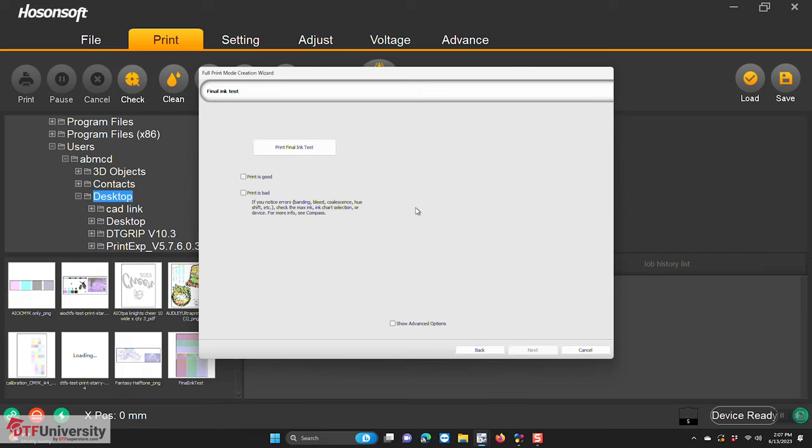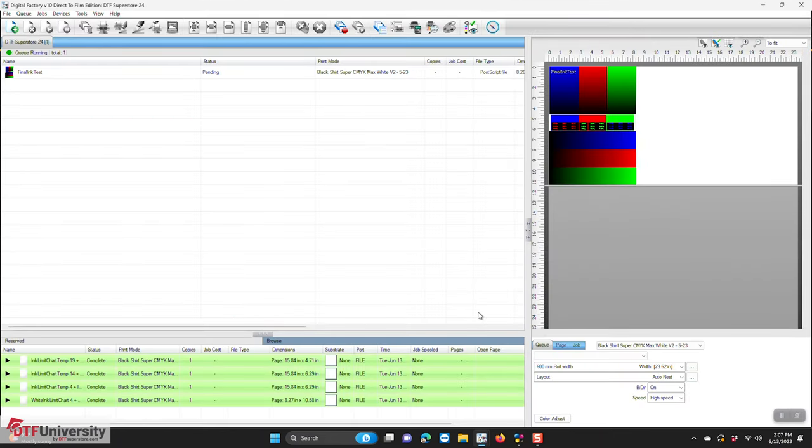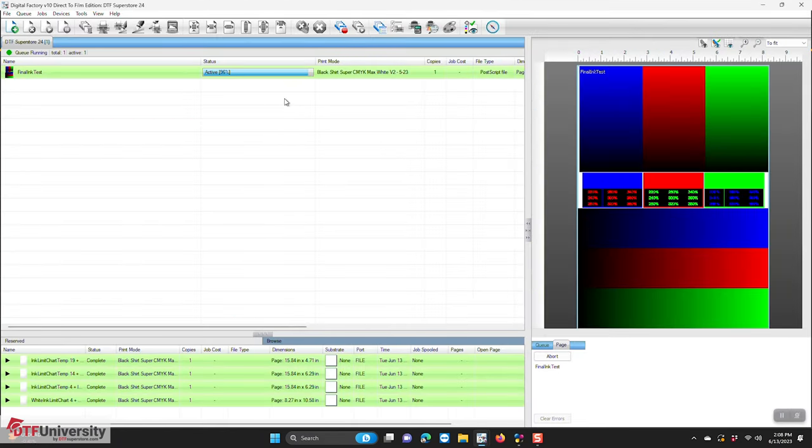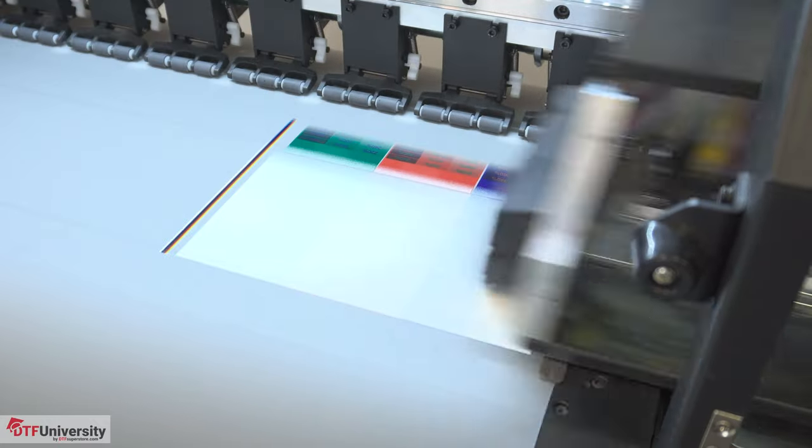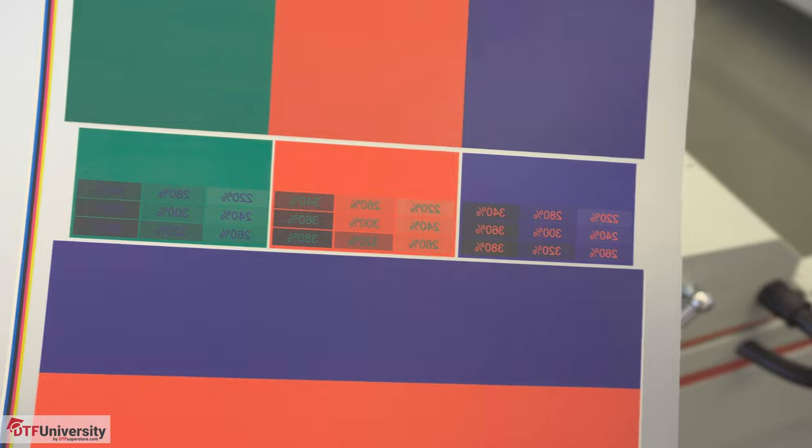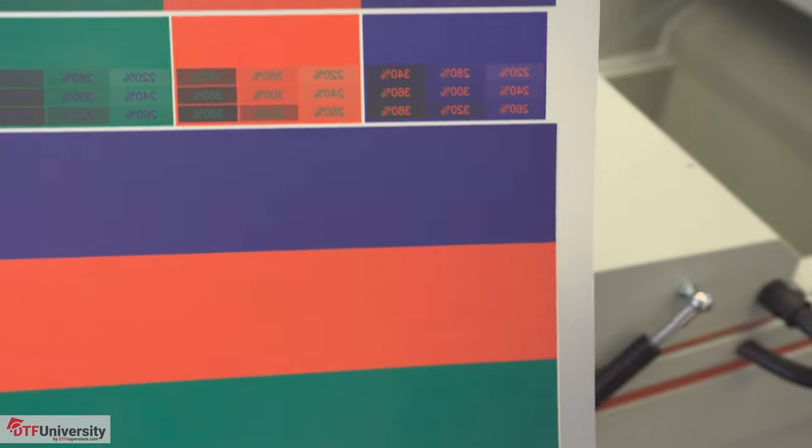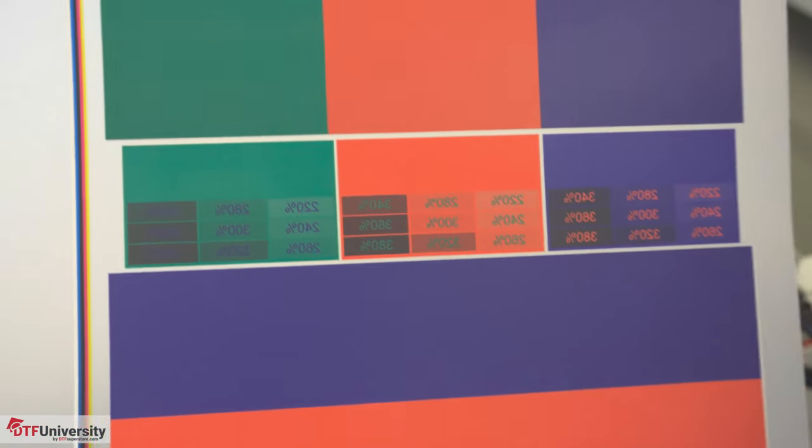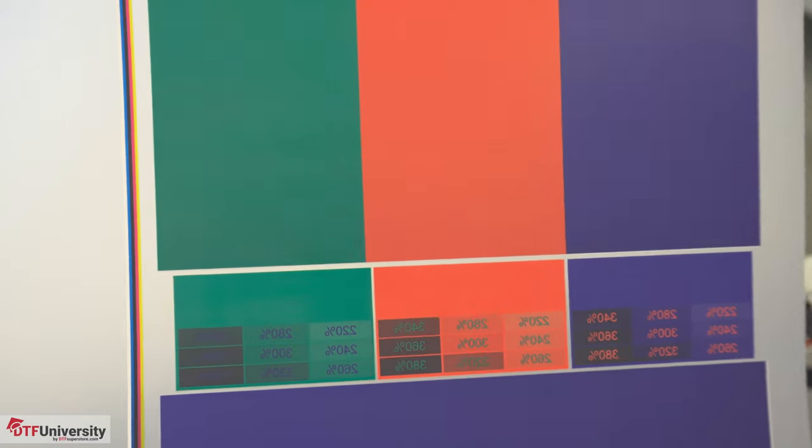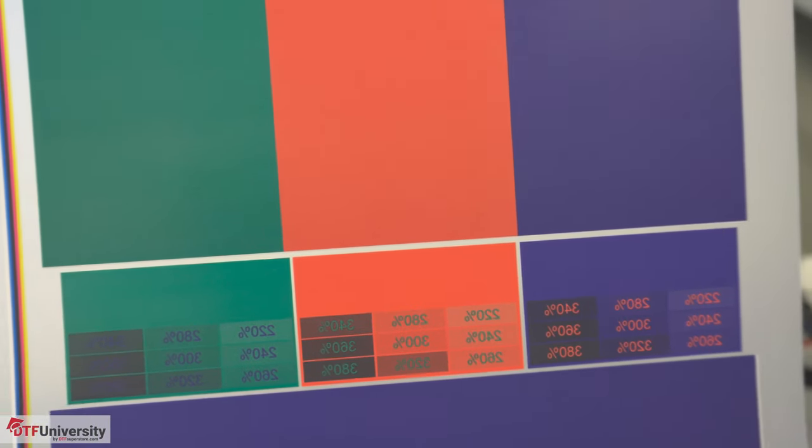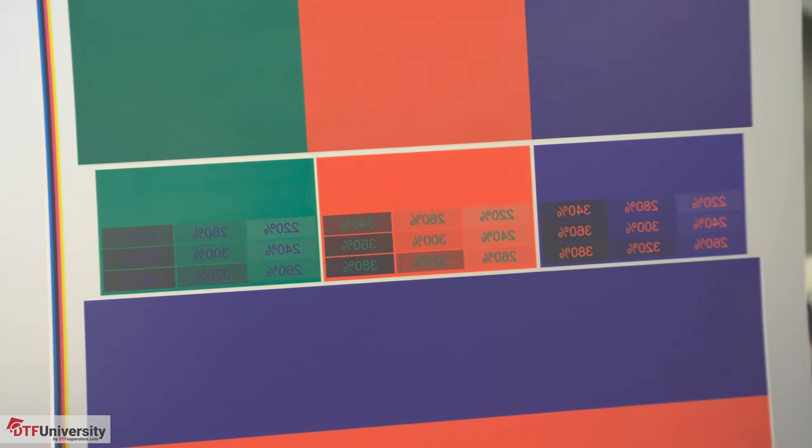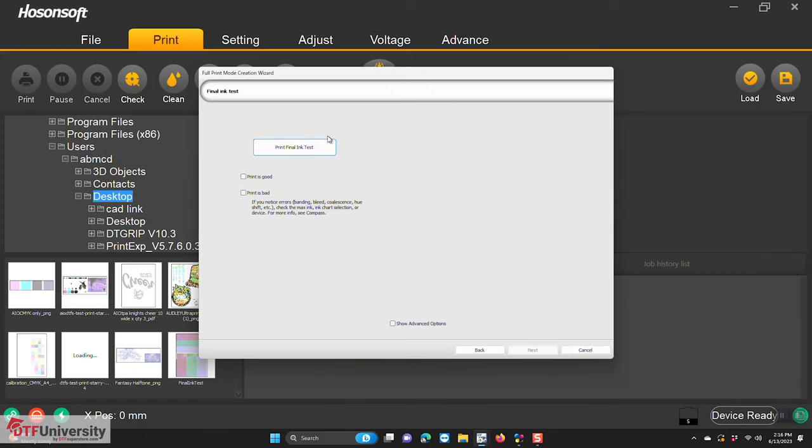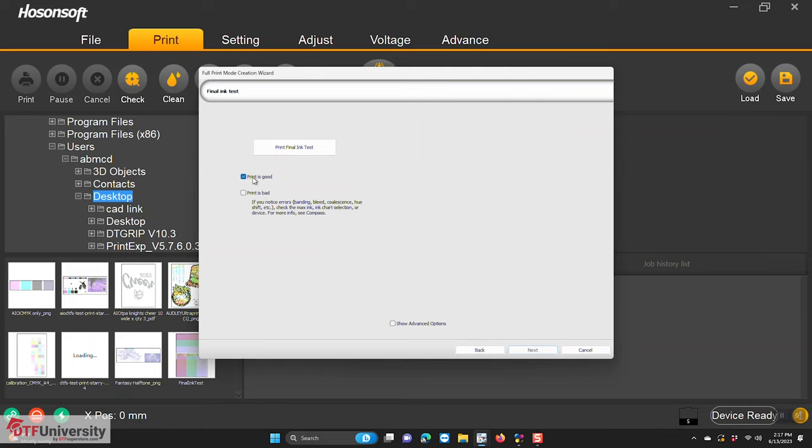We are now at the final ink test. Print the job from the queue as previously done throughout this demonstration. The colors likely won't be accurate. That will be dealt with shortly. We're simply looking for good, even ink coverage that is not flooding, bleeding, banding, or coalescing. Many times I've done this and the black gradient hasn't shown up on the print, but it did not adversely affect my final results. If there are any issues, select print is bad and go back and adjust some of the settings. If you notice flooding is happening, maybe reduce the overall max ink level. Select print is good and click next.